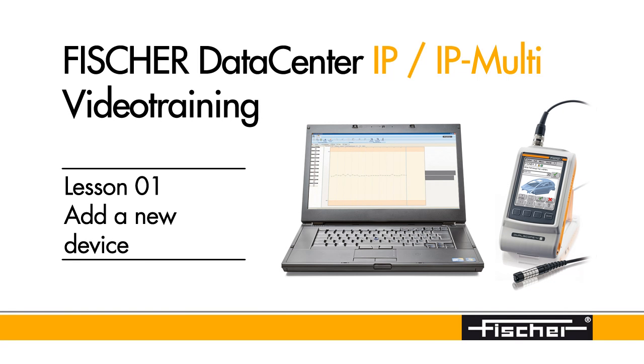Hello and welcome to the Fischer Data Center video training. My name is Philip Thome and I will be leading you through the lesson on Add a new device.